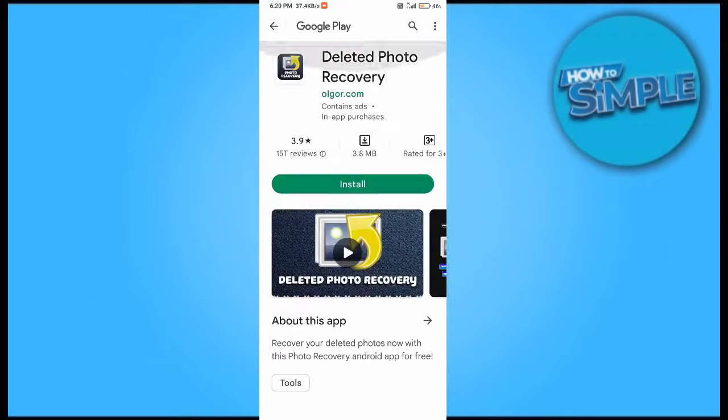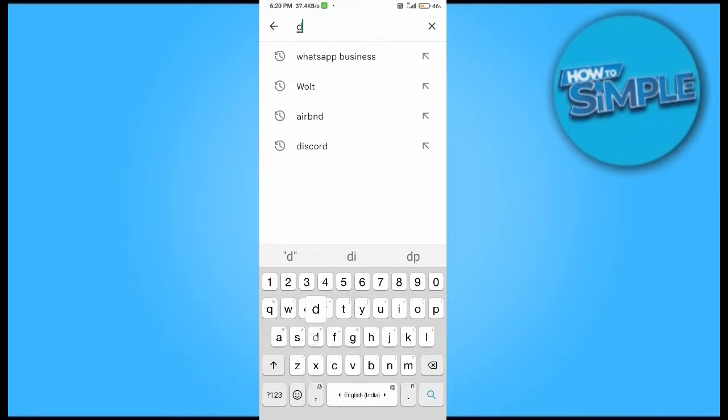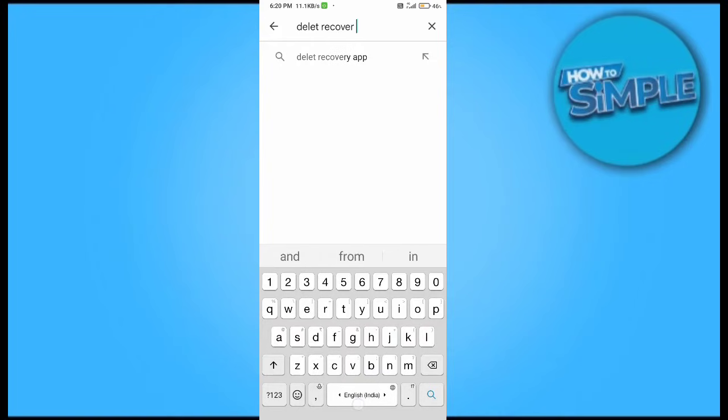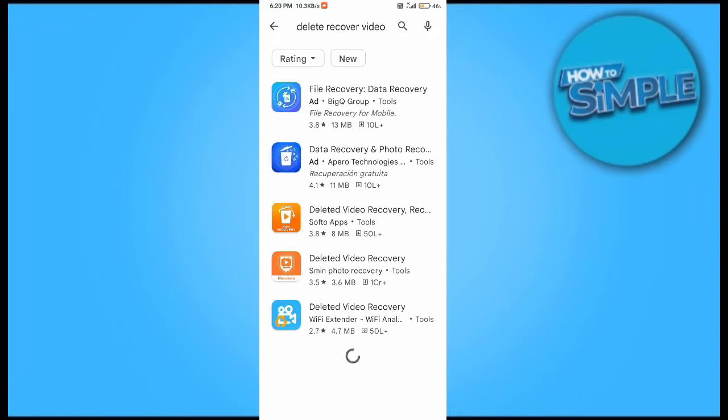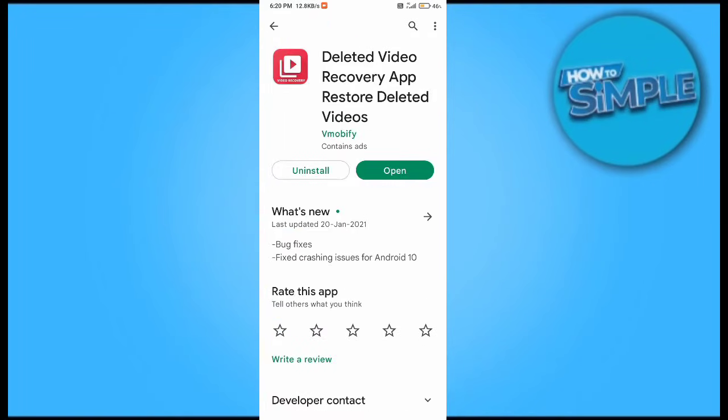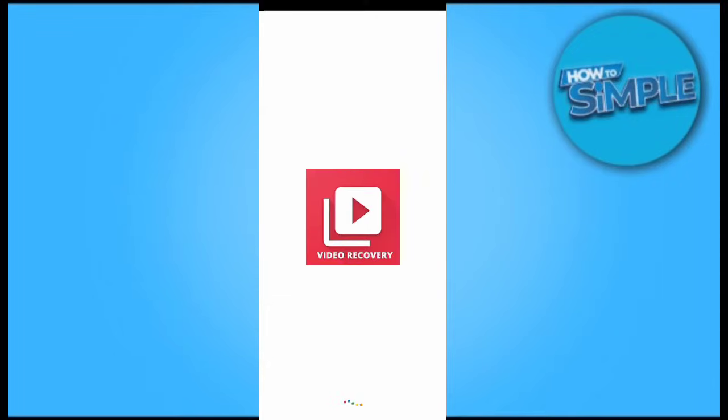For this you just need to download an application called Deleted Recovery from your Play Store. You can see this is the app, you can also see the logo, and this is the app we will install.